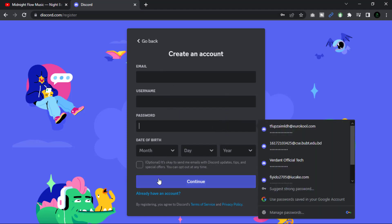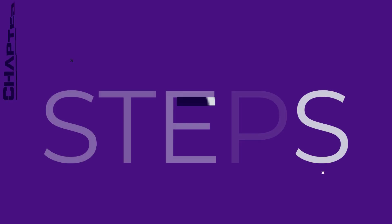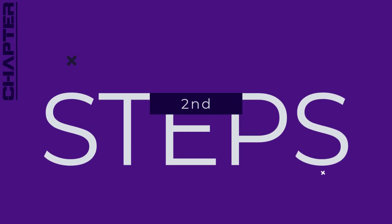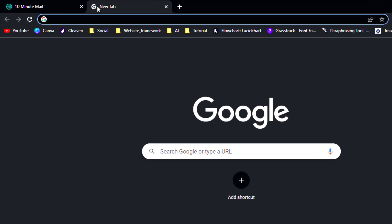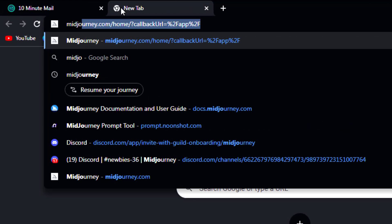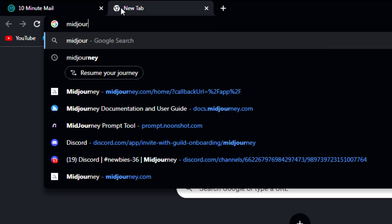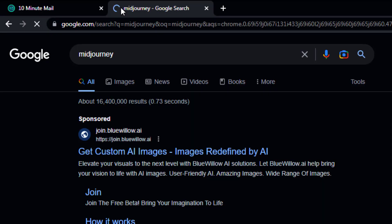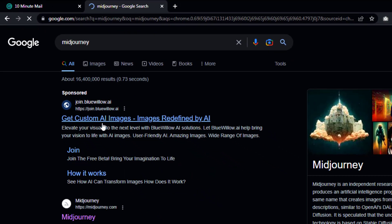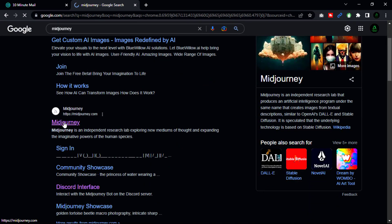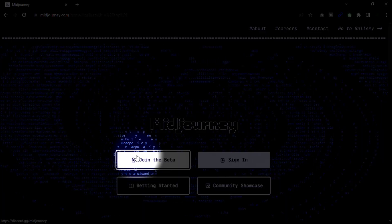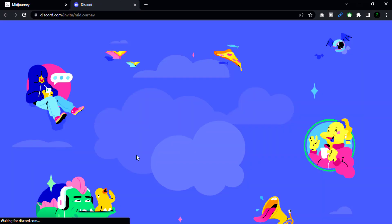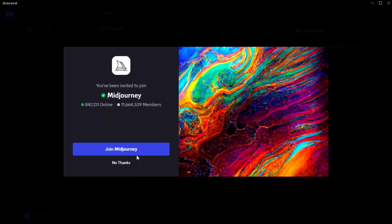Our second step: open Discord and login into your account. To join the Discord server Midjourney, you will need an invitation link from the server. Go to Midjourney and click 'Join the Beta', then click the 'Accept Invite' button to join the server.